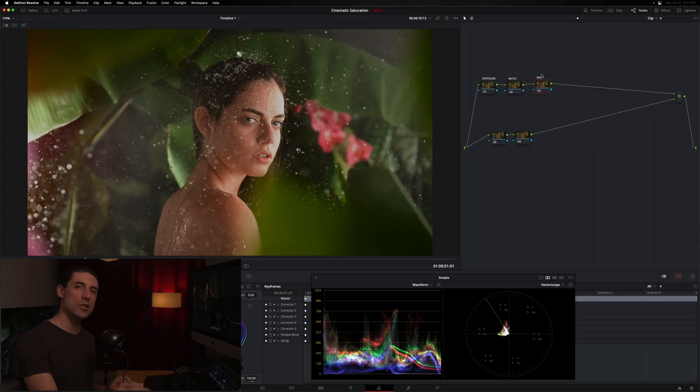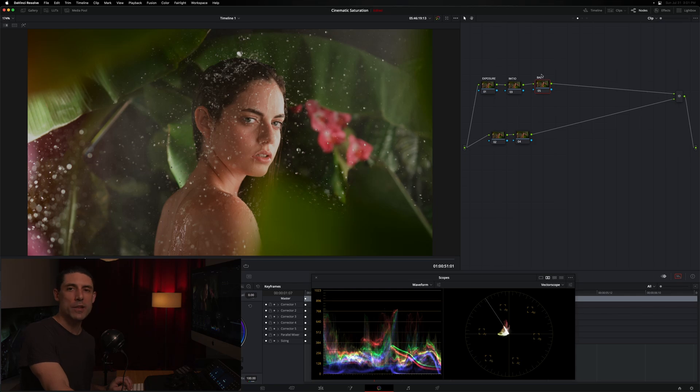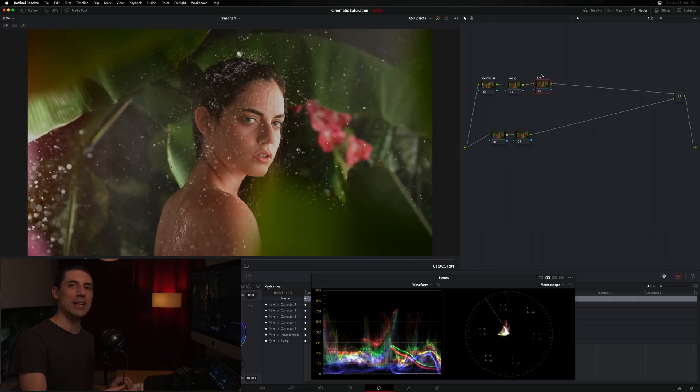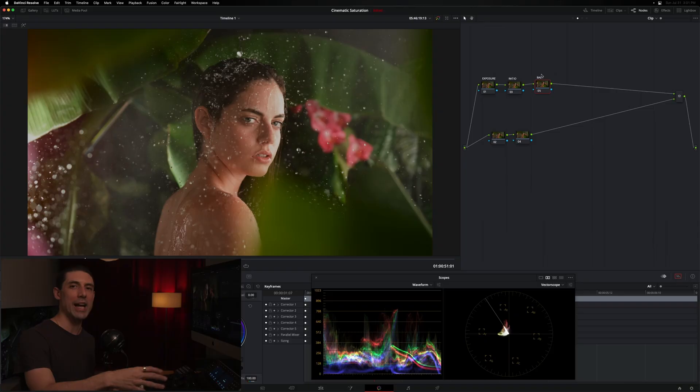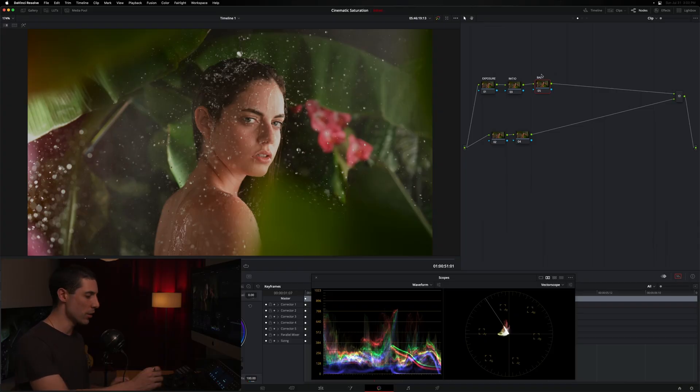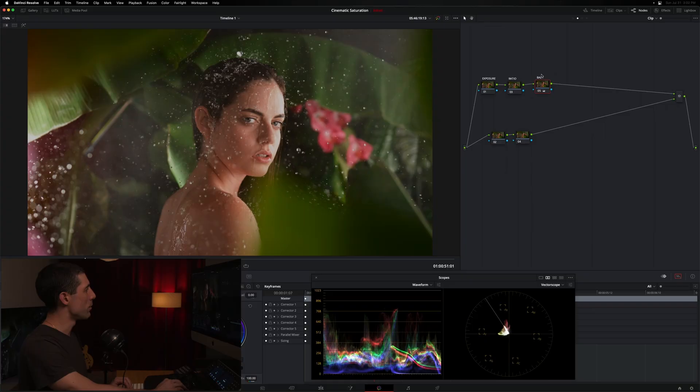So the first thing that I do when I'm going to add saturation into the image is I'll revisit my balance node and just make sure that I'm really happy with it. Because I know that if I'm not, before I can even begin to evaluate whether my saturation adjustment is working, I'm going to have to go back to that balance node and recalibrate to get a proper starting point. So I'm just going to go to my balance node here and use my offset ball and just sort of optimize my balance.